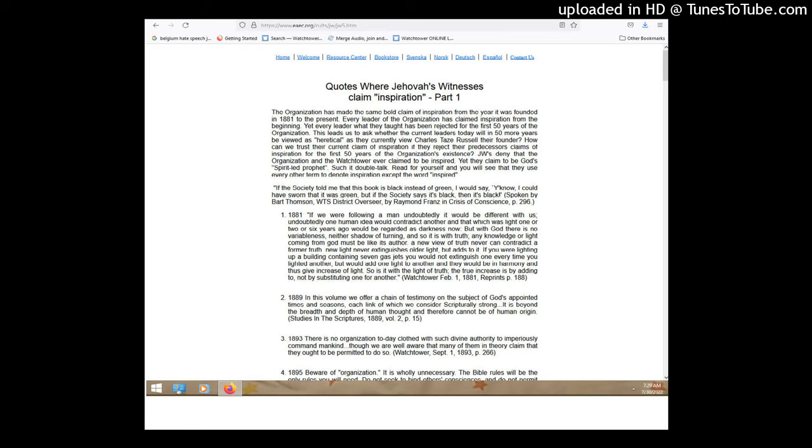So in Matthew 24, it does speak about in the last days, Jesus using a group of men, which, in the first century, in Jerusalem, it was a governing body. Governing body? There was nothing similar to that in the first century. What do you mean? The faithful and discreet, yeah, the governing body, that was the circumcision issue in the first century.